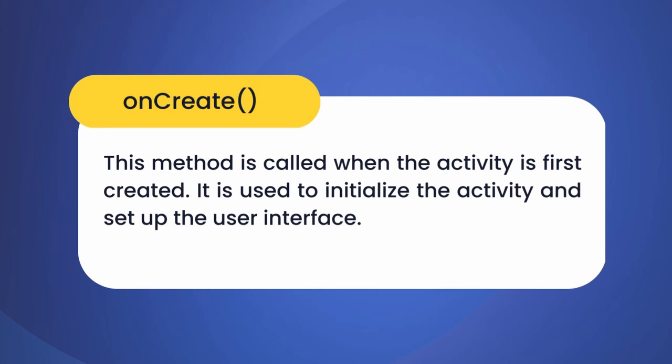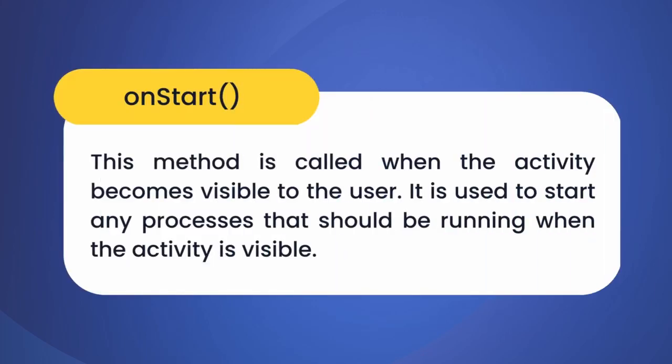Our second method is onStart. The onStart method is called when the activity becomes visible to the user. This is a good place where we can start animations or other visual effects such as a splash screen.